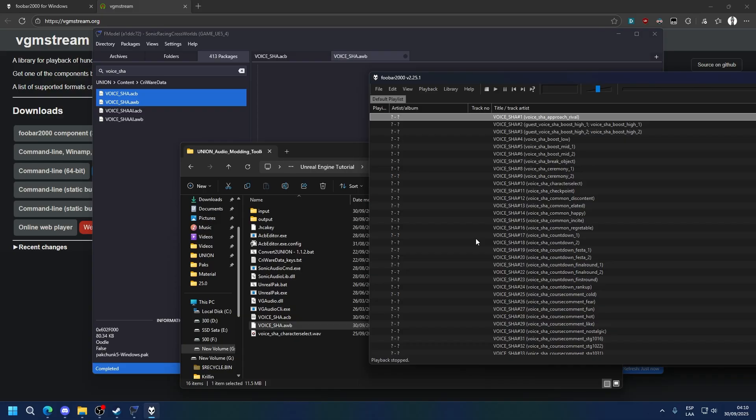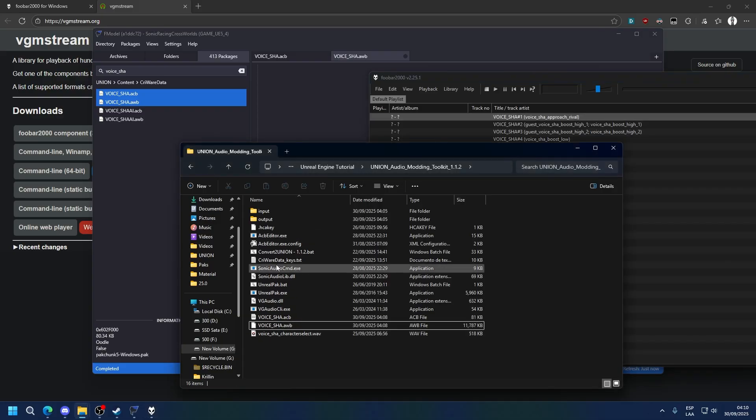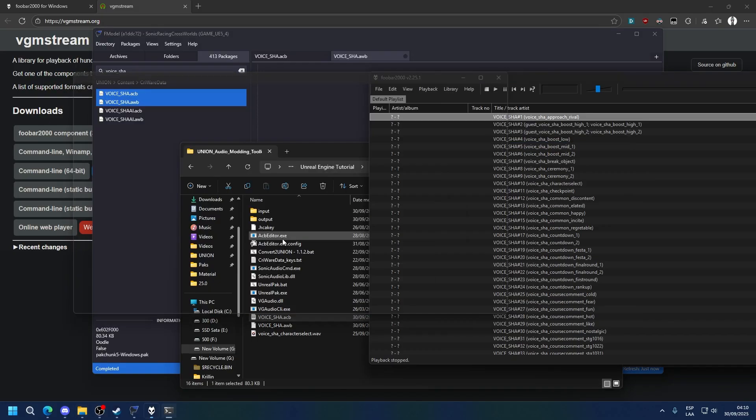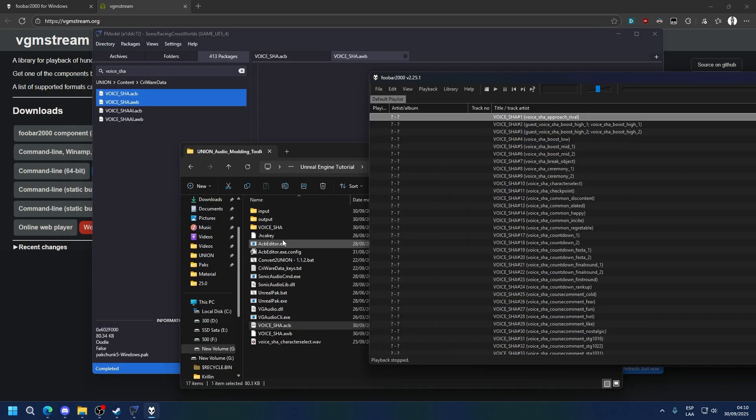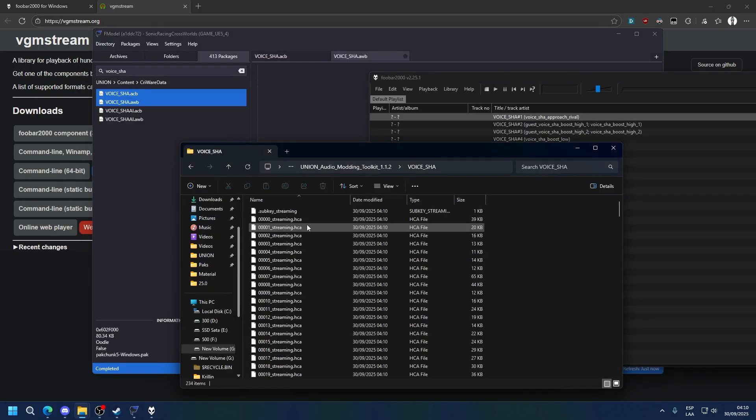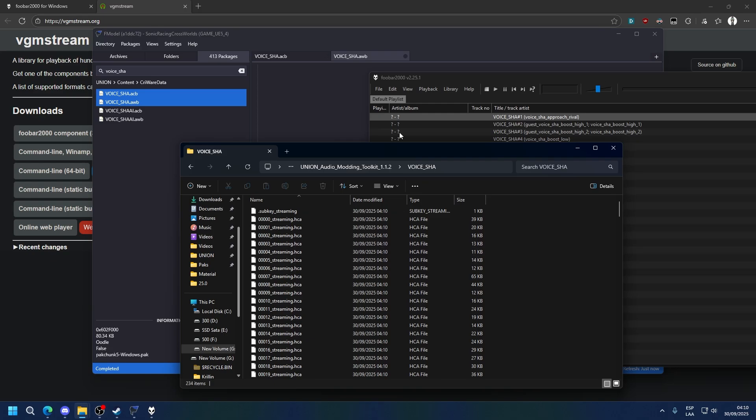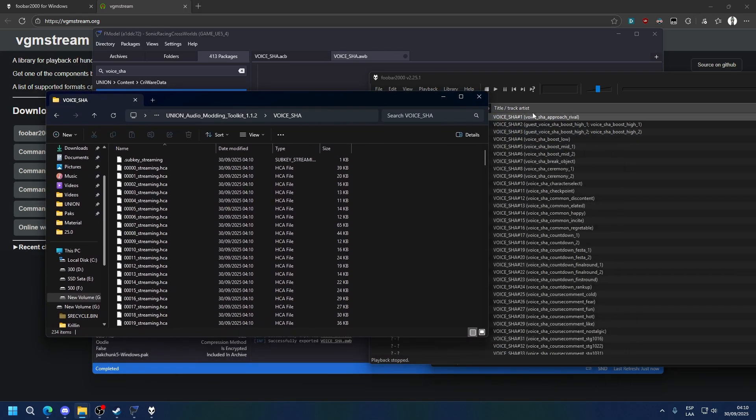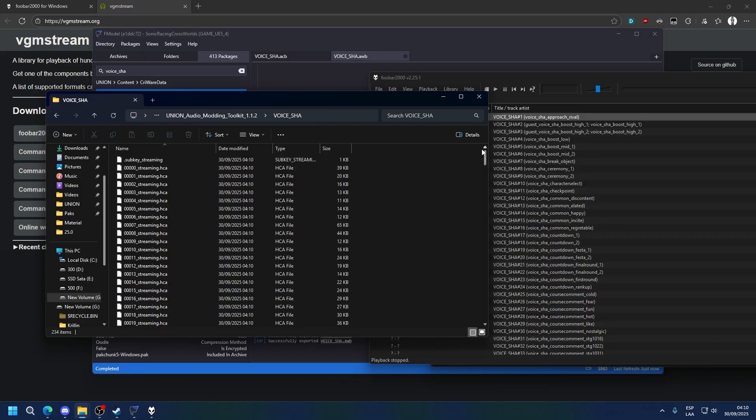Now to actually replace the audio, we're going to use ACB Editor. All you need to do is drag the ACB into it. This will create a new folder with the audio. Now this audio is all encrypted. How do I know which audio is which? It's the same order as in FUBAR. It should start from 0 instead of 1.